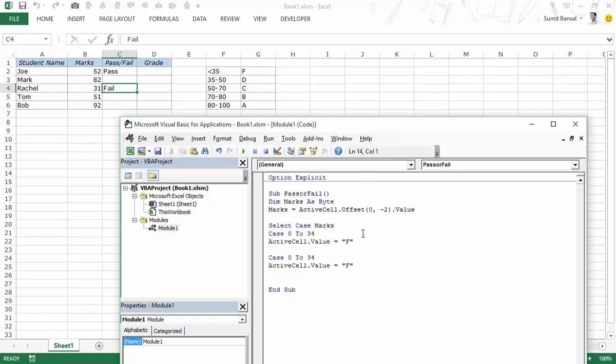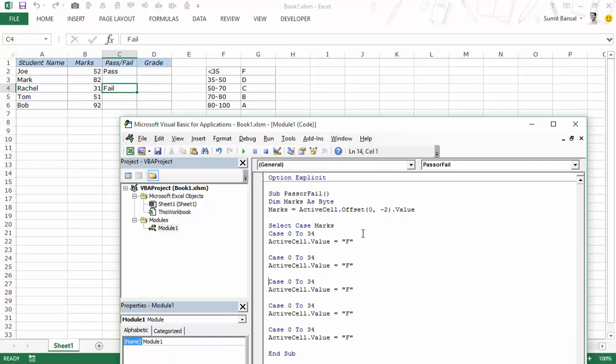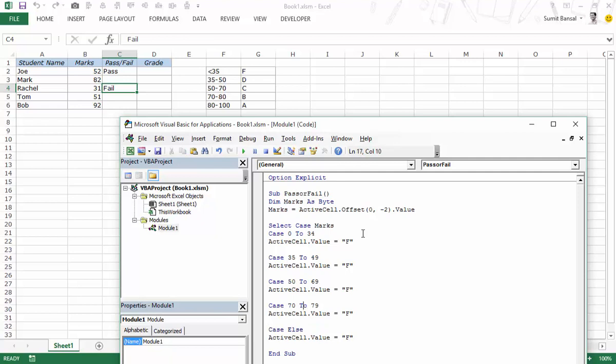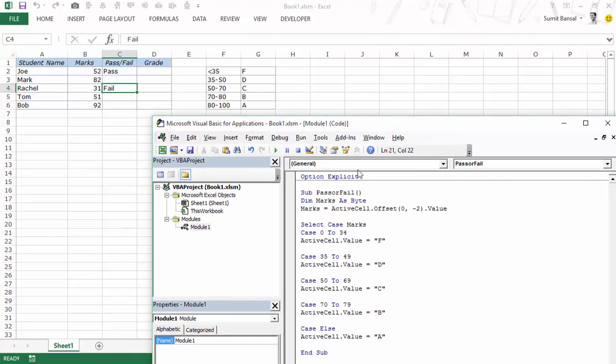Let me quickly copy paste this. This would be for 35 to 50, 50 to 70, and in this case I can call it case else. So this would be 35 to 49 then it would be 50 to 69 then this would be 70 to 79 and case else. Let's change the grades here, it would be D here it would be C here it would be B and here it would be A.